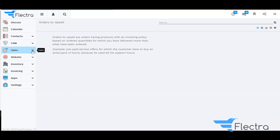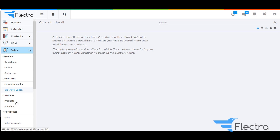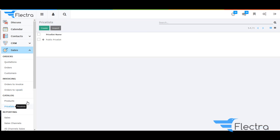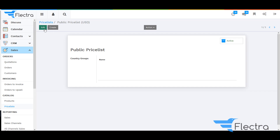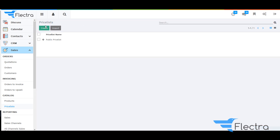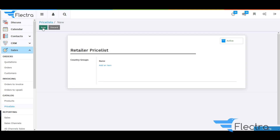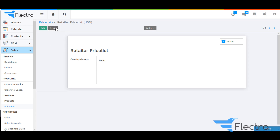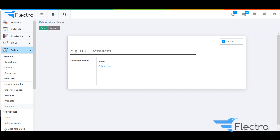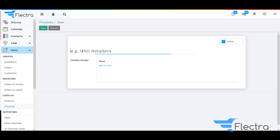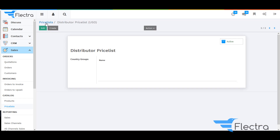Now go to Sales. Under Catalog, select Pricelist. There is already a Public Pricelist created in the system. I am going to create a new Pricelist — that is a Retailer Pricelist. And another one that is the Distributors Pricelist. Click on Save.